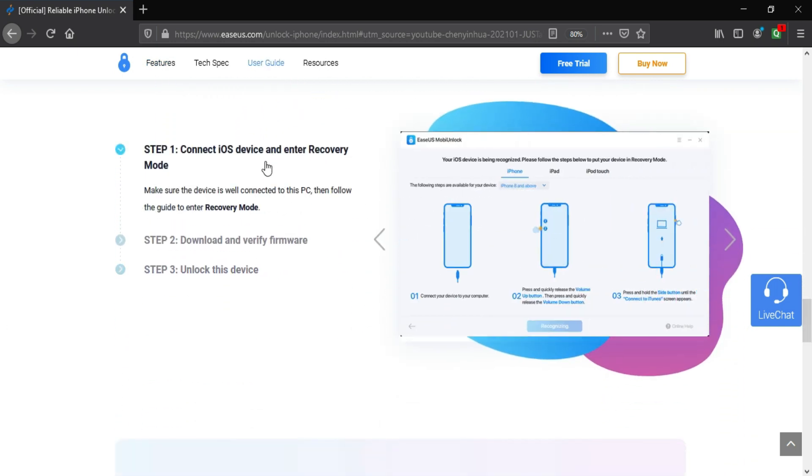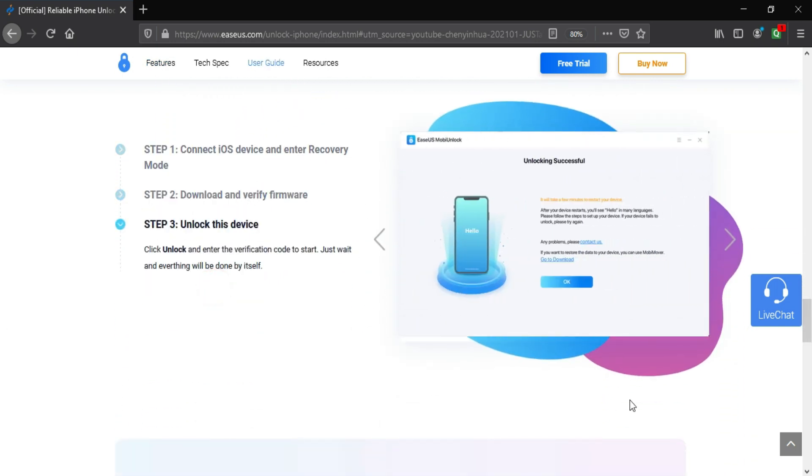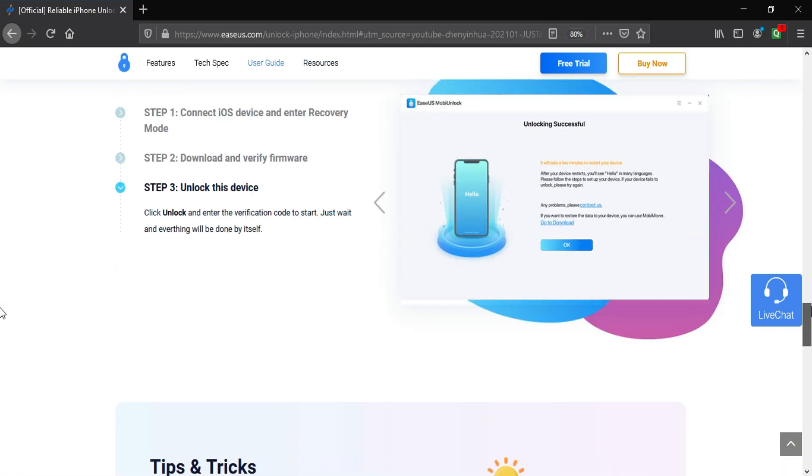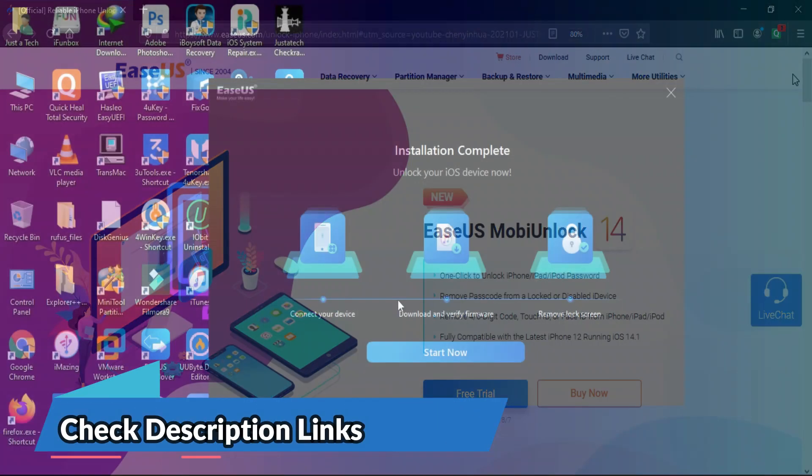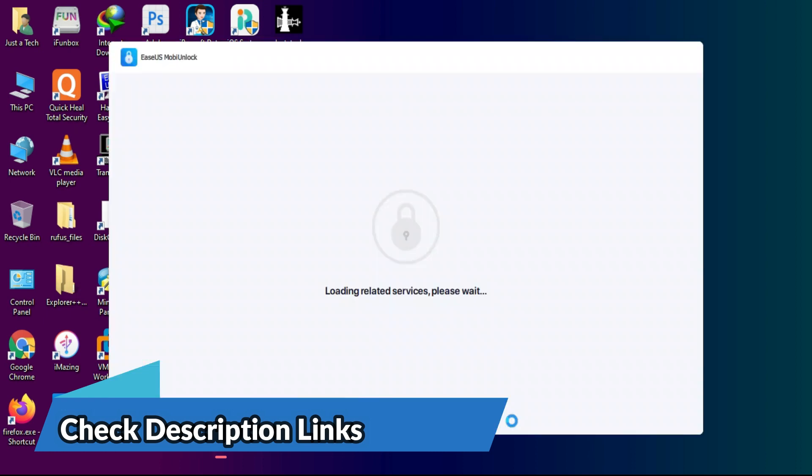This tool can support all iOS versions including the latest iOS 14, so you can check the description link and download the tool from there.